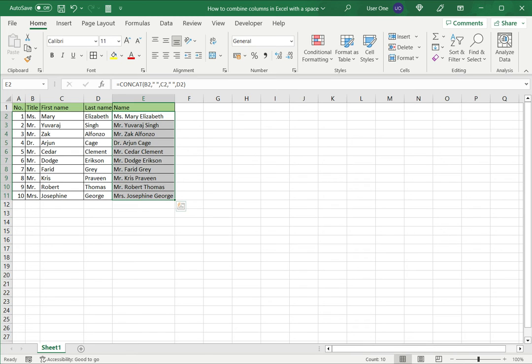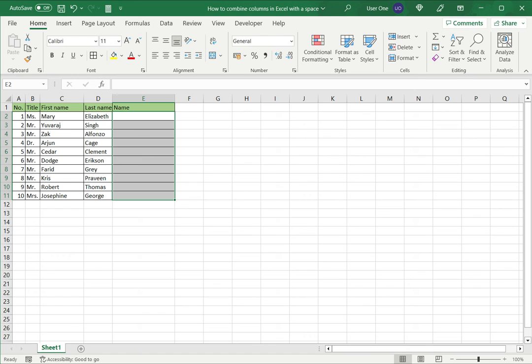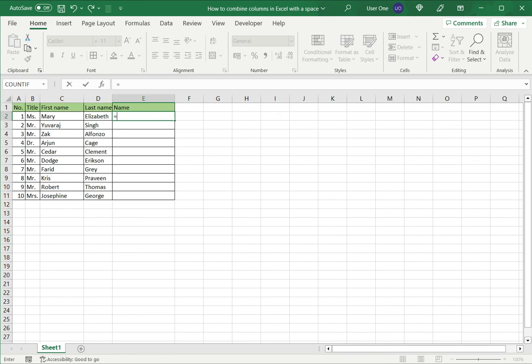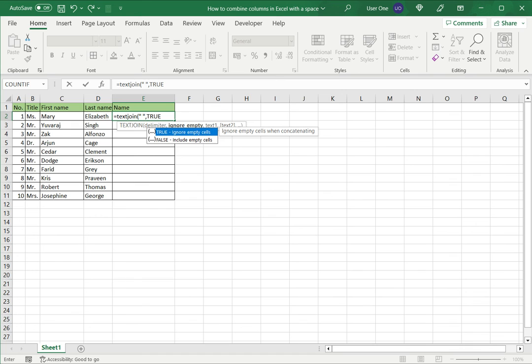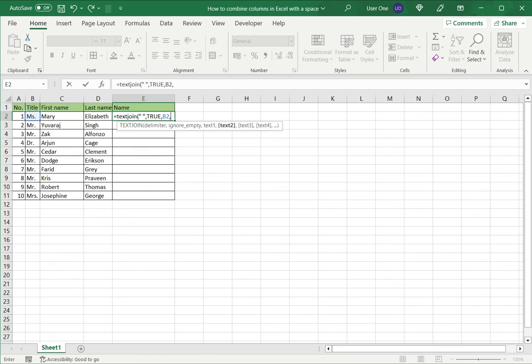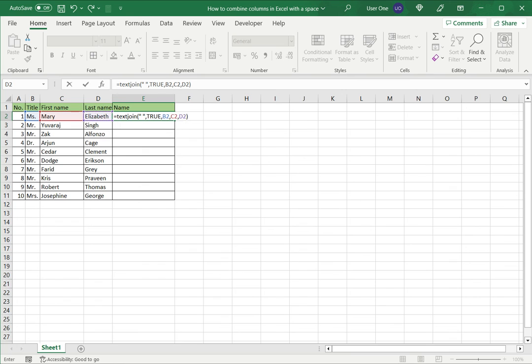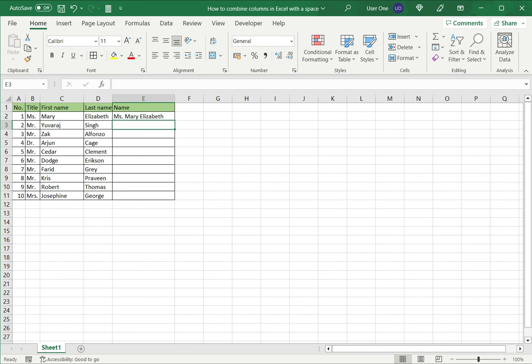Now the third way of doing this is to use the TEXTJOIN function. In this, the TEXTJOIN function takes a delimiter as the first argument, so I don't need to specify it multiple times. The next argument is whether I want to ignore empty cells. I'm going to say true in case any of the columns have blank values. And then I need to just give the pieces of text to be strung together using a comma to separate the values and close and say enter.